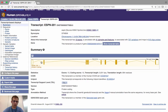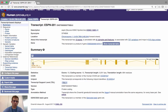In this summary page, you'll be presented with a graphical representation of the ESPN-201 transcript structure. You can see boxes connected with lines — the boxes represent exons and the lines represent introns. When the boxes are filled in, this represents a coding exon; when the boxes are empty, this represents a non-coding exon such as a five-prime UTR or three-prime UTR. The lines connecting the boxes are the introns — for example, this is one intron connecting two adjacent exons.